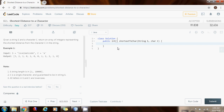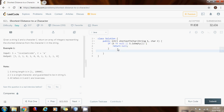First I'm going to do some null validation: if the reference is null or the string is empty, I'll return null because there's no possible solution. Then I'll store the length of the string in a variable n — integer n gets the value of s.length — and I'll create the output array that will be returned by this method.